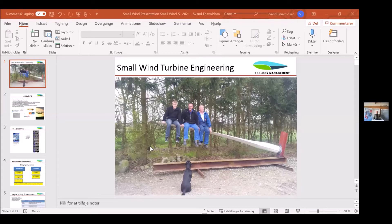Small wind turbine engineering. Now it's coming — I removed the other screen.